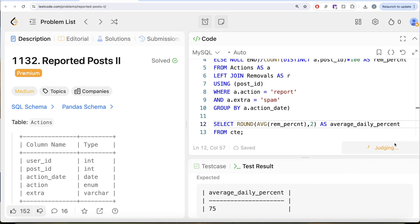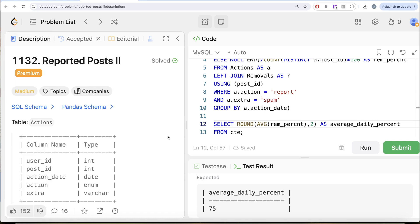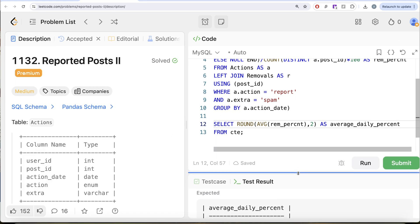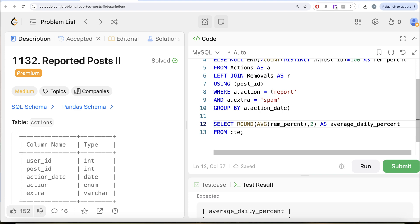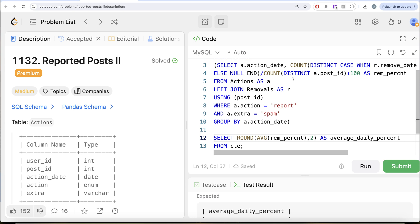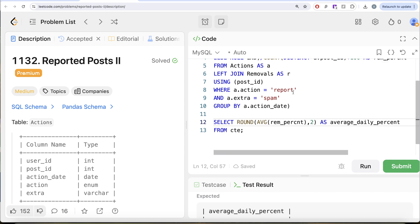Let me go ahead and submit — this passes all the test cases and is accepted. This is a somewhat tricky question because you had to first identify which actions were reported as spam, then calculate the removal percentage by counting the distinct number of posts removed divided by the total distinct posts on a given action date, multiplied by 100. Once we had the removal percentage for each action date, we calculated the average and rounded to two decimal places. Let me know if there is a better or more efficient solution in the comments below, and I'll see you in the next video.